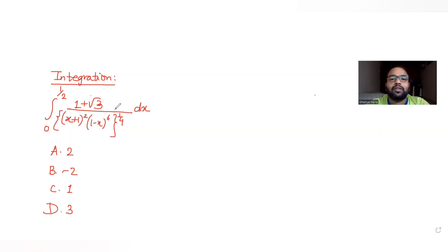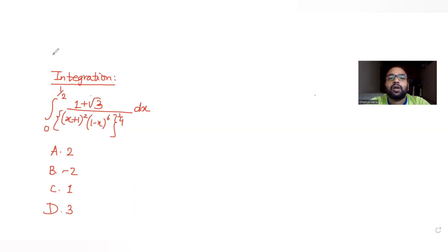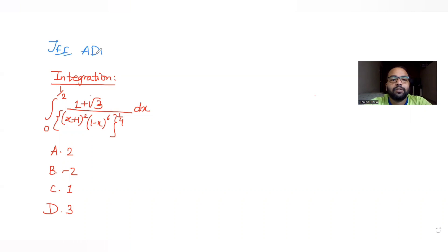Let's solve this integral and find the answer. This is our third question in this series of questions on JEE Advanced. Let's start off with the solution.